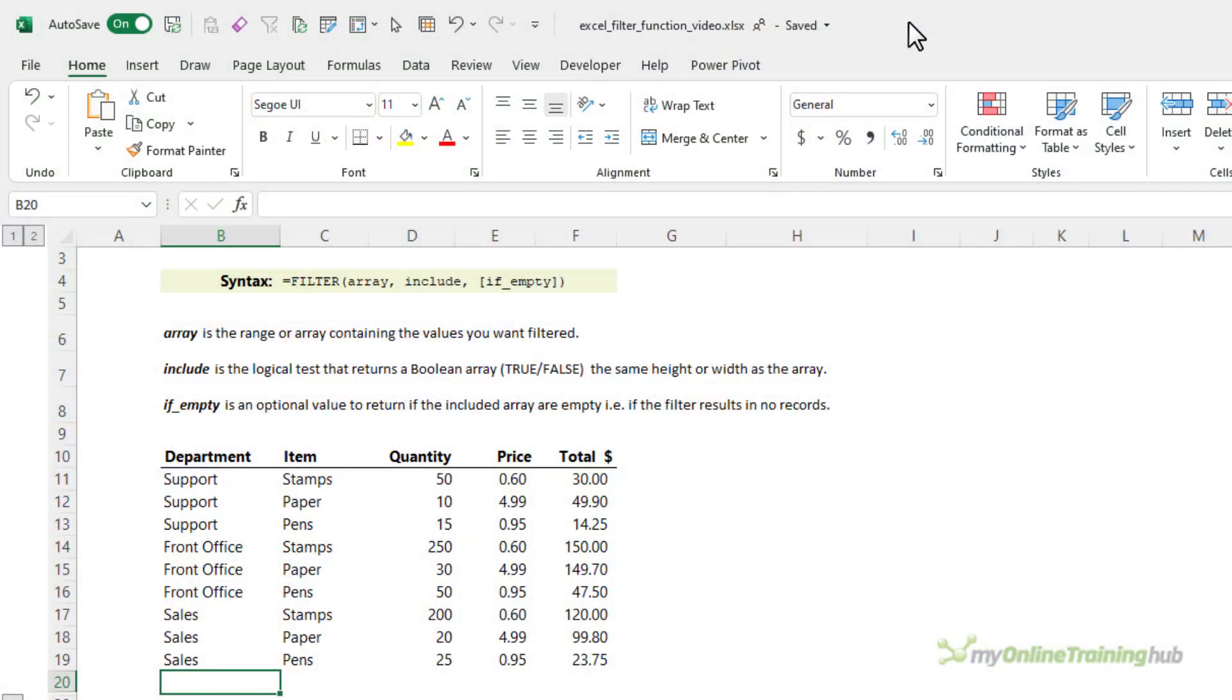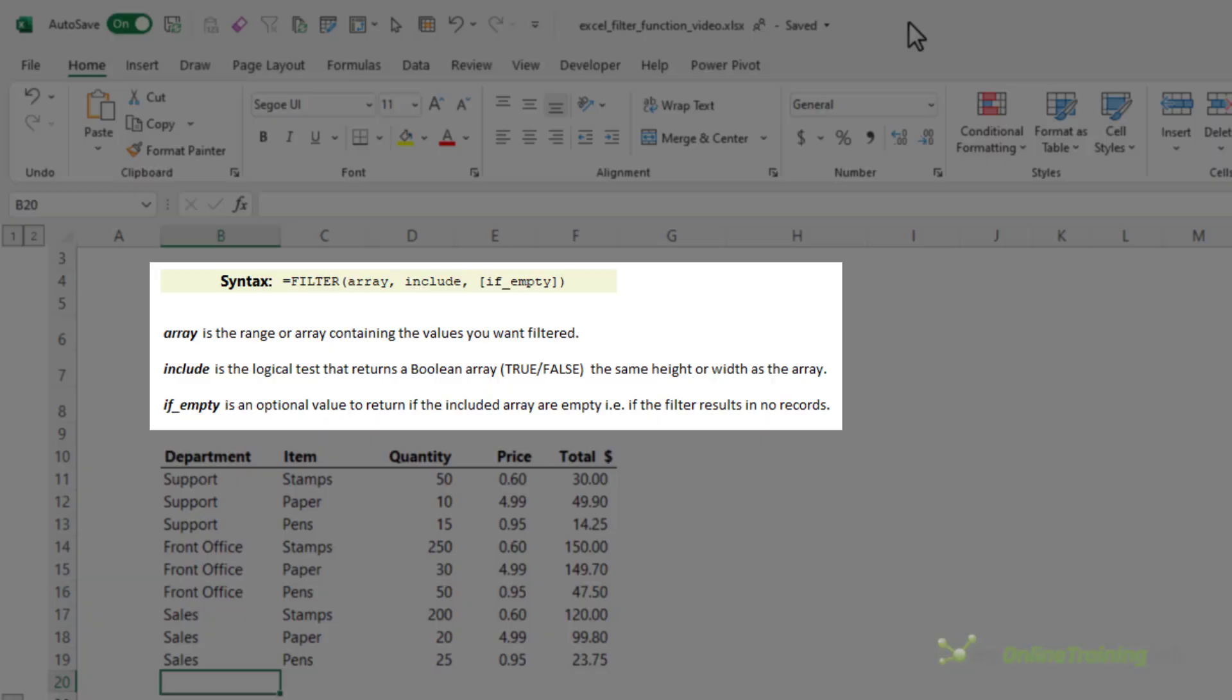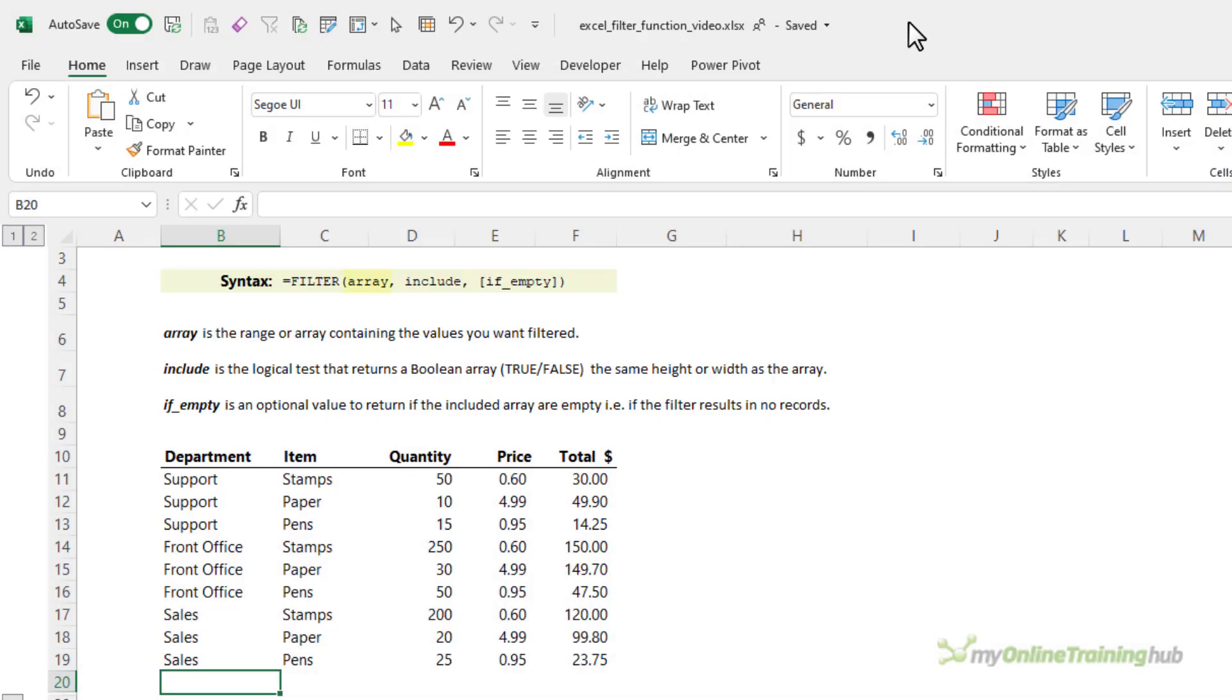Before we dive into an example, let's quickly look at the function syntax for filter. The first argument is the array. This is just the range of cells or table containing your values. Then you specify what you want to include with the logical test. And lastly, there's an optional argument in case the filter results in no records. And here you can specify something to return instead of an error.